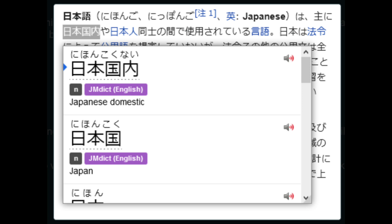With this plugin, you can quickly look up words, find example sentences, and look up the pitch accent. It's completely free.